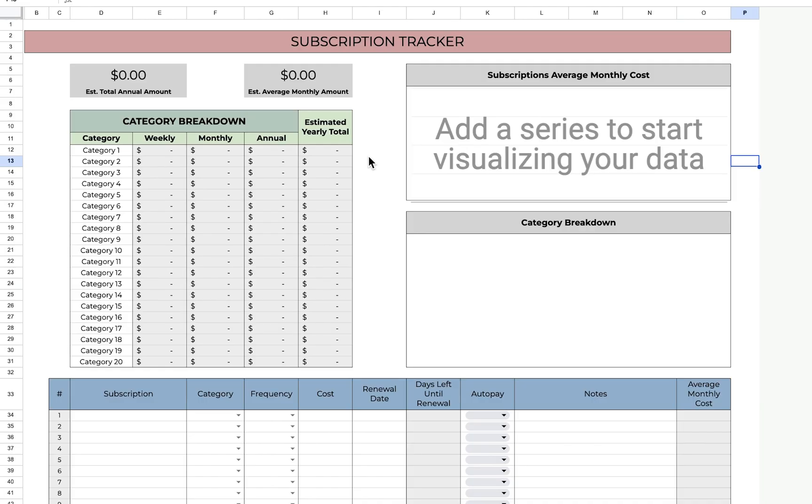The first thing I want to mention is only fill in the white cells. The grey cells are automatic, so they shouldn't be edited at all.